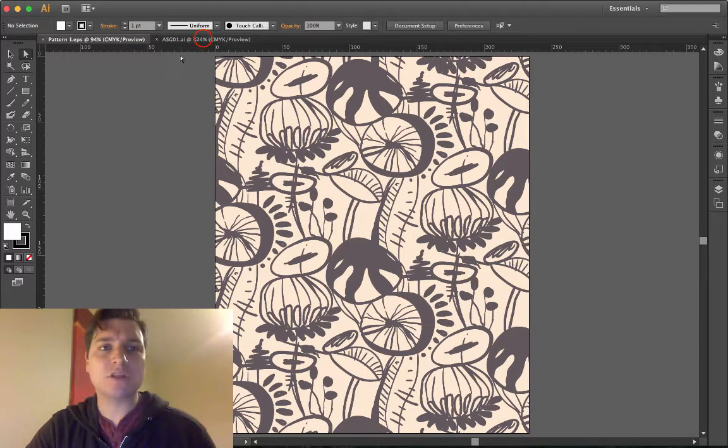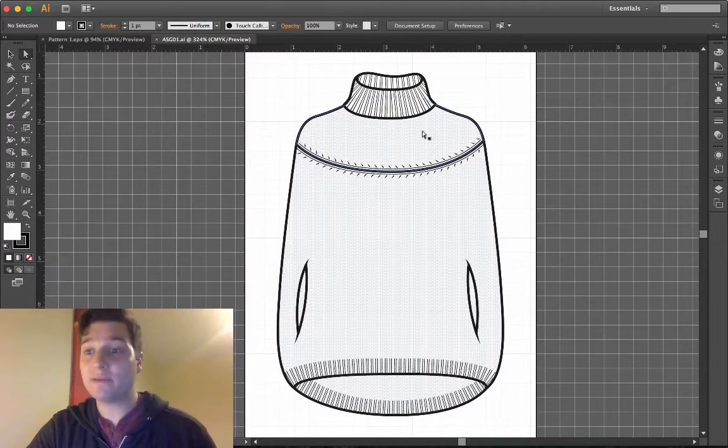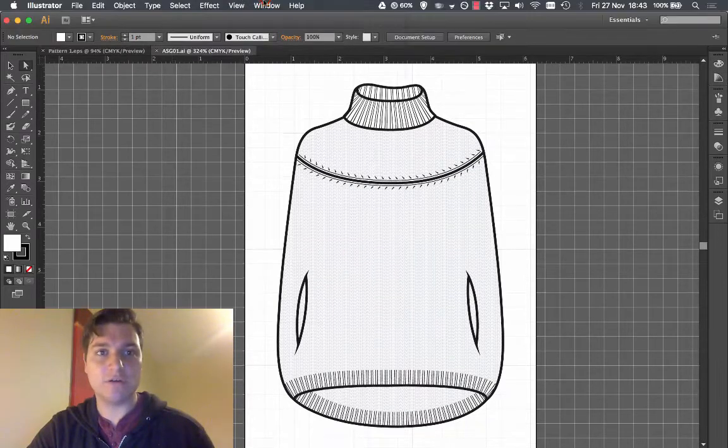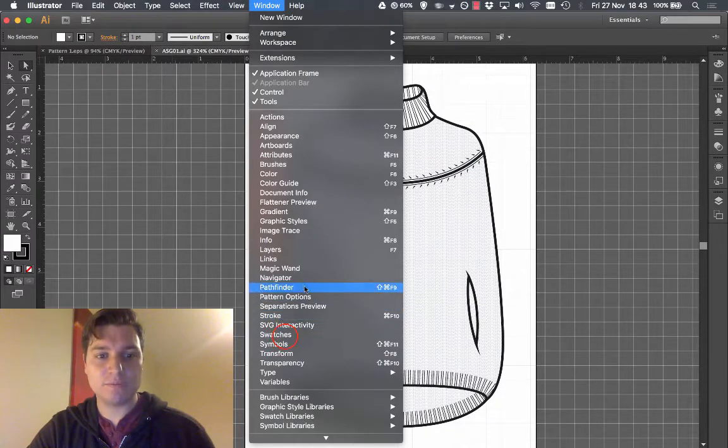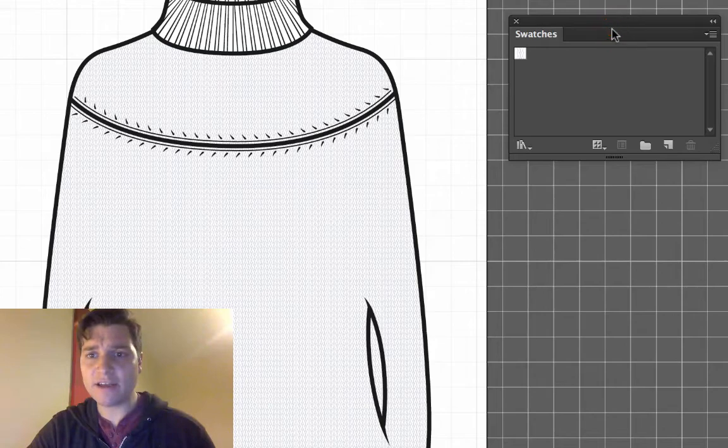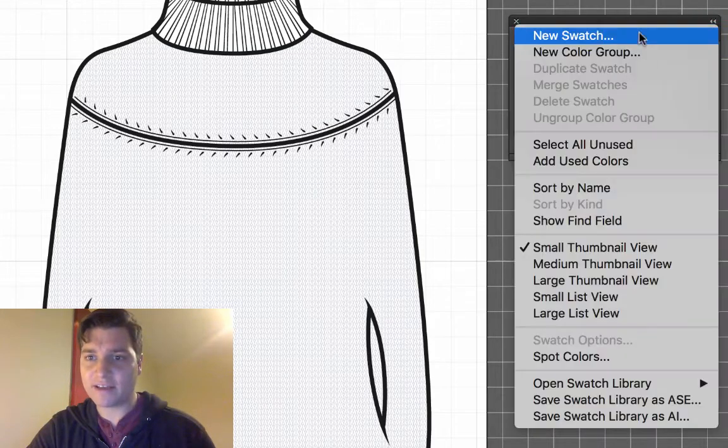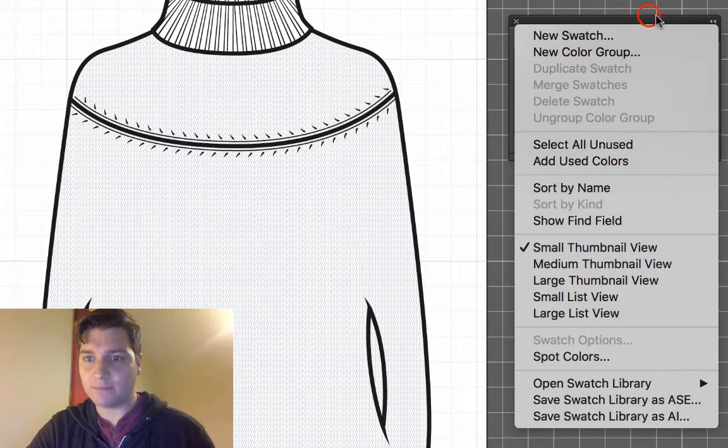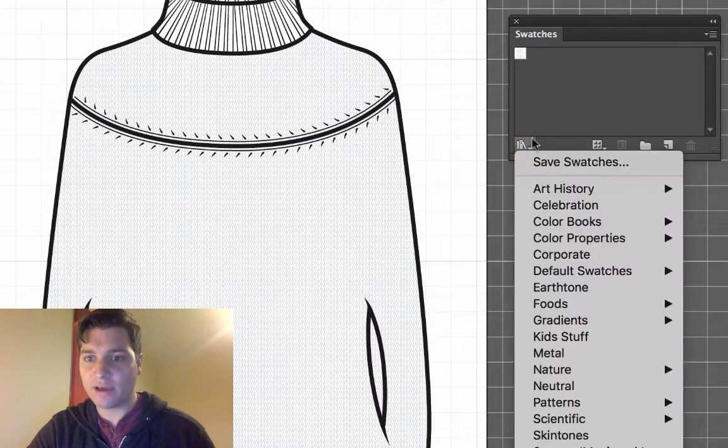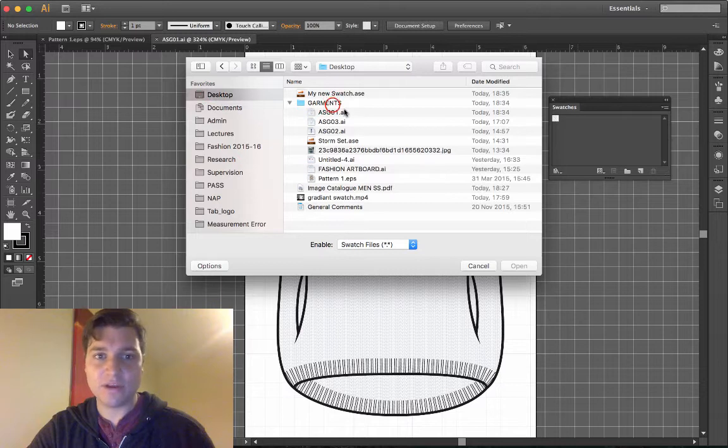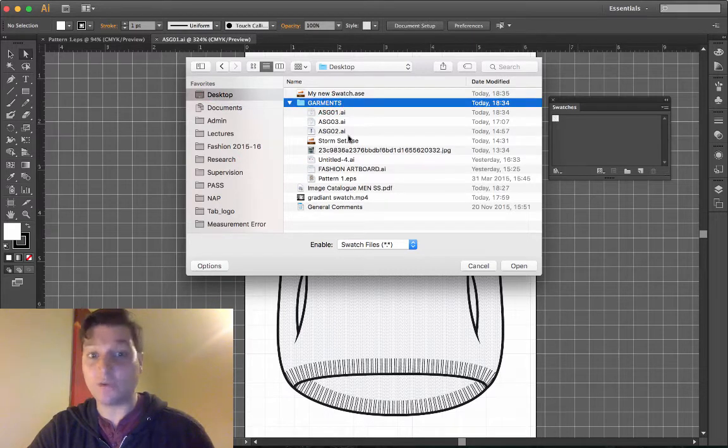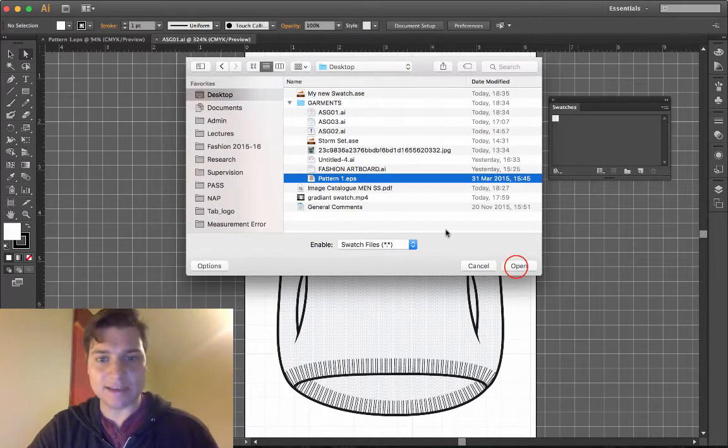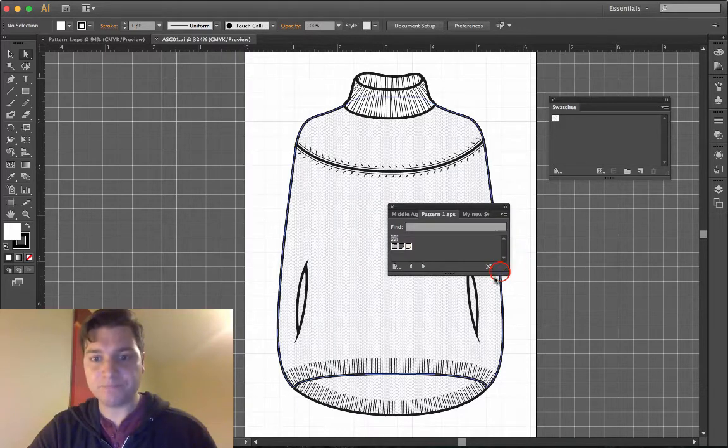So what we do is we open the swatches window. Windows and swatches. Currently we've got not much there so I'm going to open up a swatch library. Go to other libraries and go to desktop, got my garments folder where everything's in and pattern one EPS and click open.